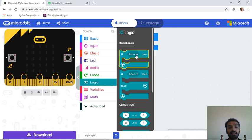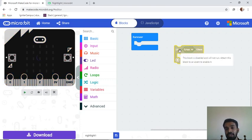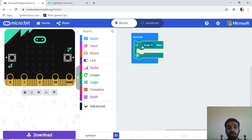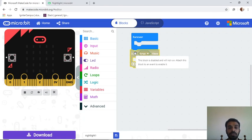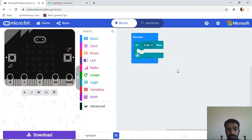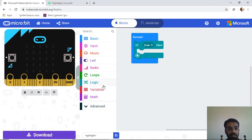Go to 'Logic' and get the block called 'if true then.' One important thing: if this block is not connected to the main code, it won't work — you'll see it appear blurred when disconnected. Connect it to the main code. Then we need to add a condition: if the light level is less than 100, show the pattern.